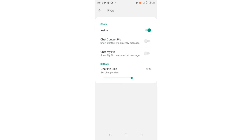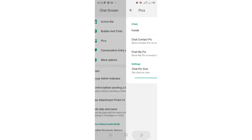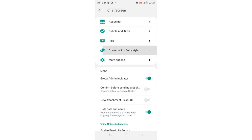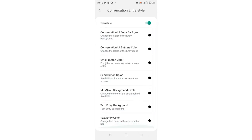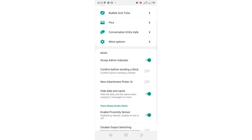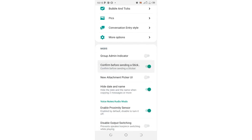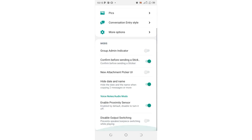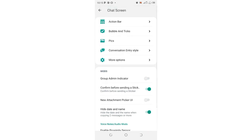You also have a pics option where you can increase the quality of pictures sent through WhatsApp. These are the major options in GB WhatsApp. There is also a setting that allows you to confirm before sending a sticker — you can turn this option on so that you don't accidentally send a sticker in GB WhatsApp.